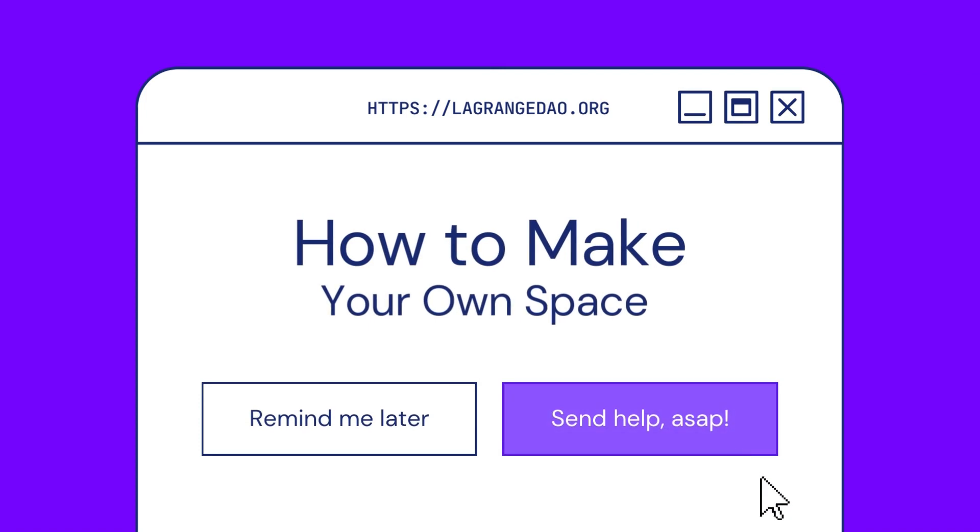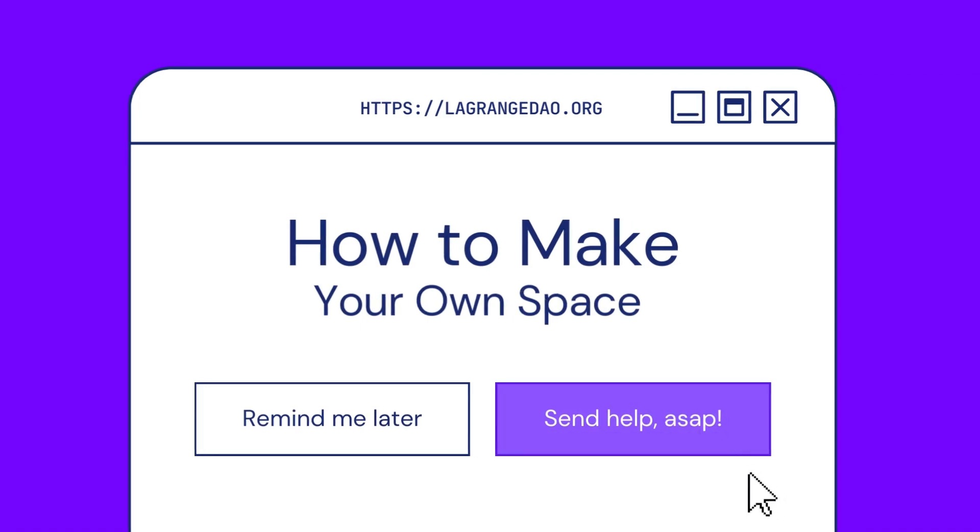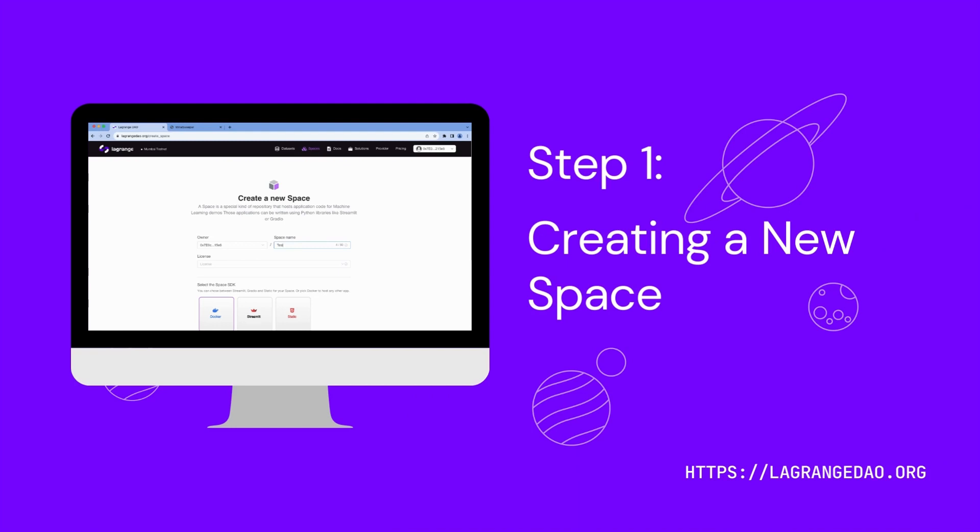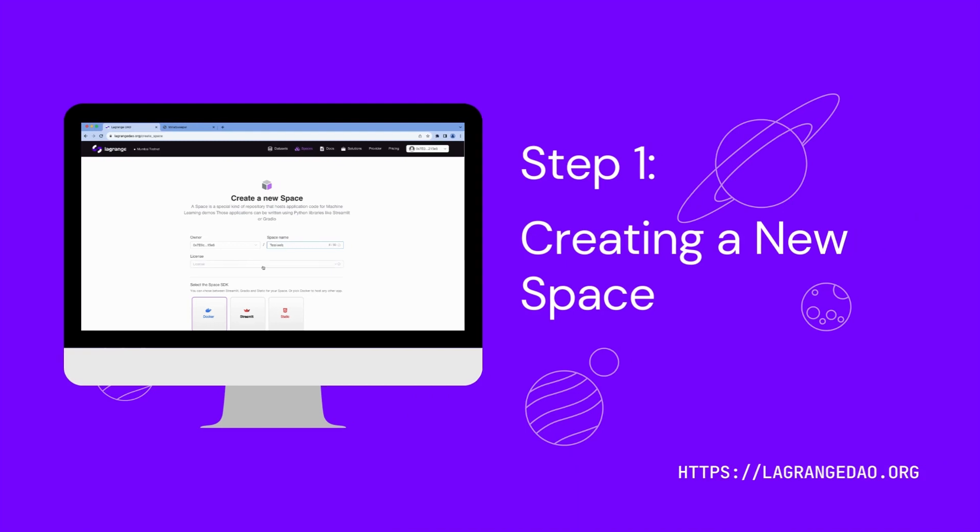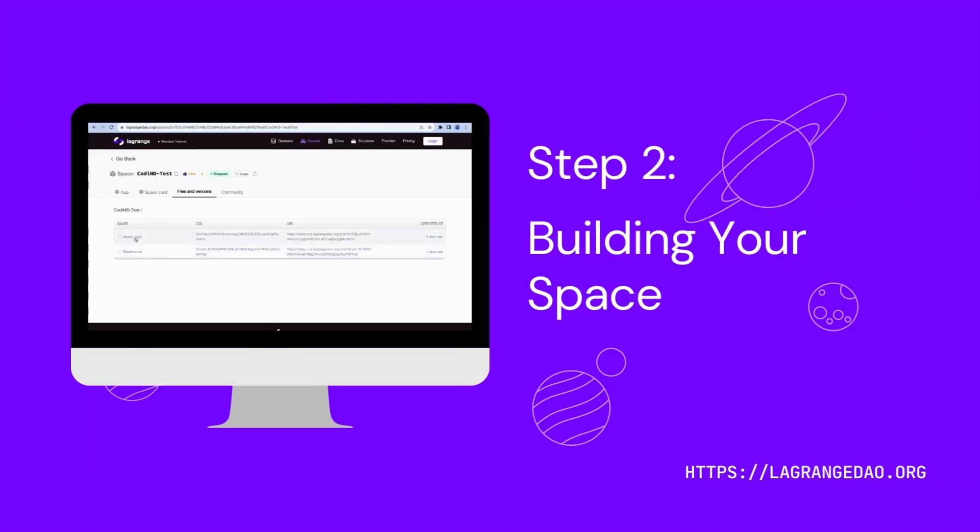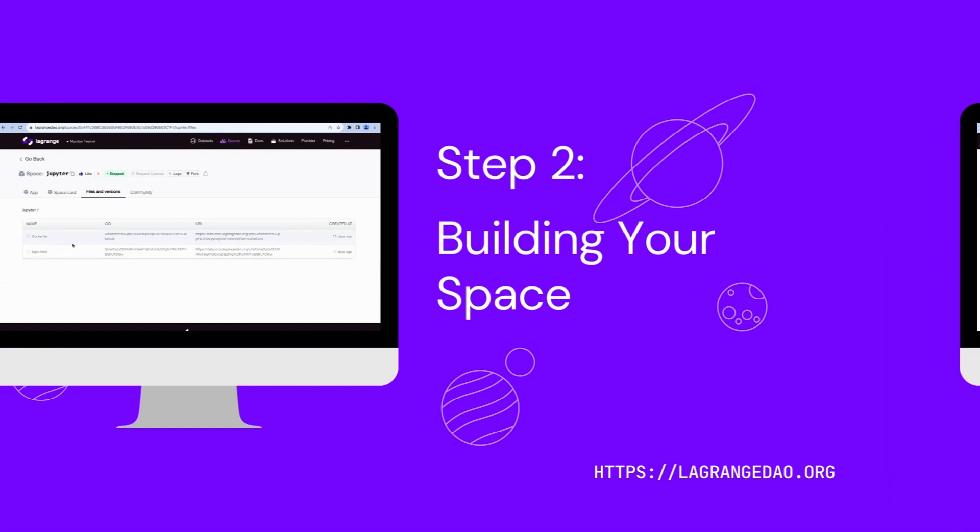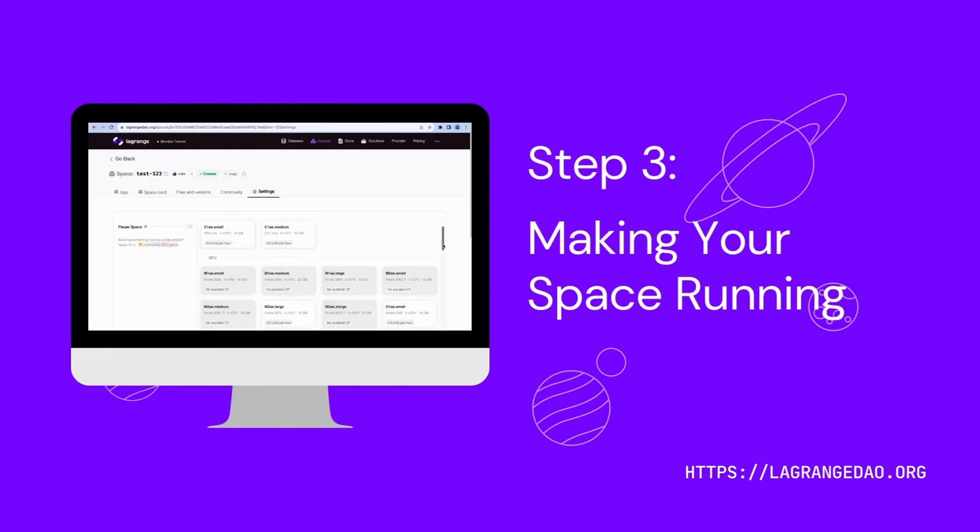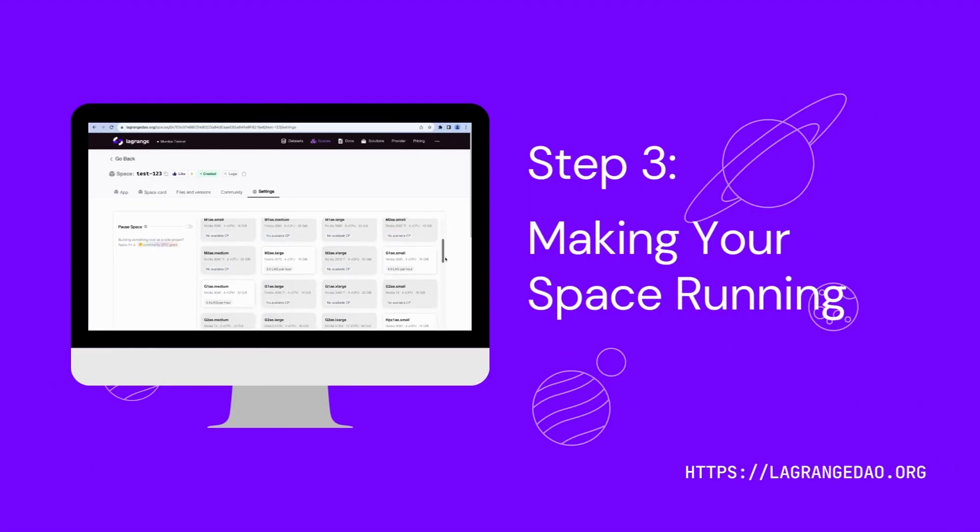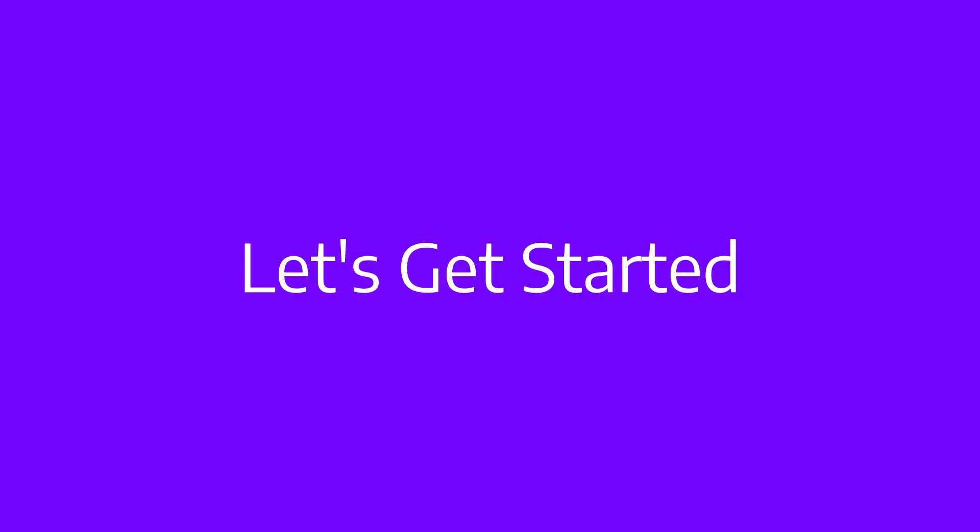In this video, we'll walk through how to make your own space on the Lagrange. We'll cover creating a new space, building your space, and making your space running. Let's get started.